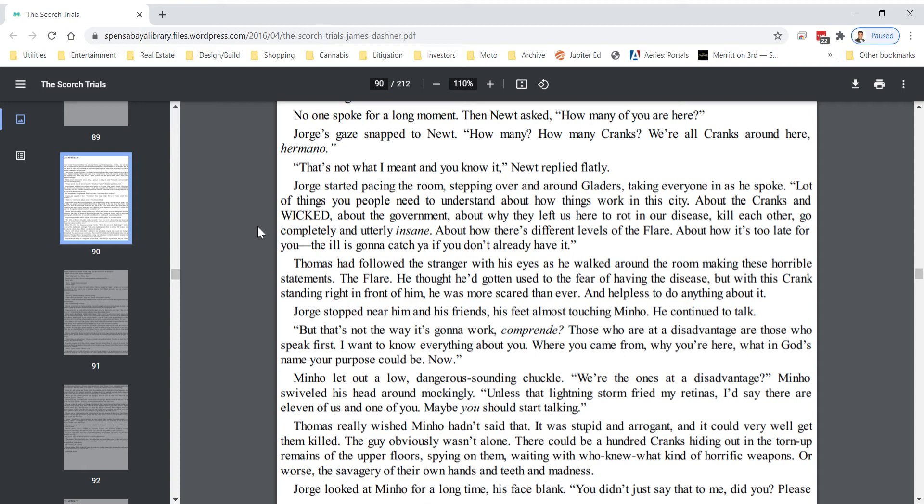Thomas had followed the stranger with his eyes as he walked around the room making these horrible statements. The flare? He thought he'd gotten used to the fear of having the disease, but with this crank standing right in front of him, he was more scared than ever. And helpless to do anything about it. George stopped near him and his friends, his feet almost touching Minho. He continued to talk. But that's not the way it's gonna work, comprende? Those who are at a disadvantage are those who speak first. I want to know everything about you. Where you came from, why you're here, what in God's name your purpose could be. Now.